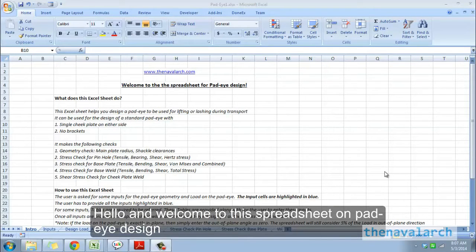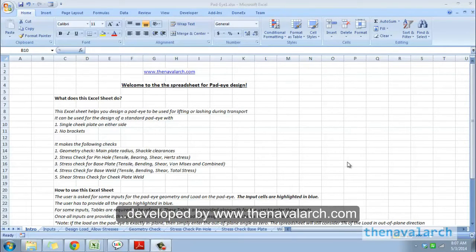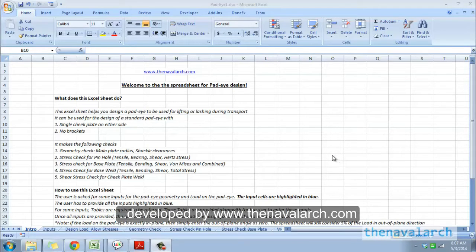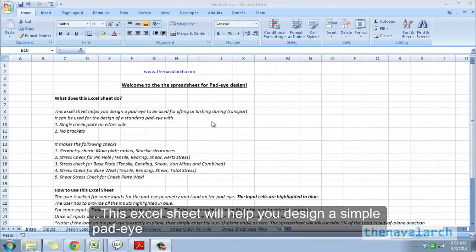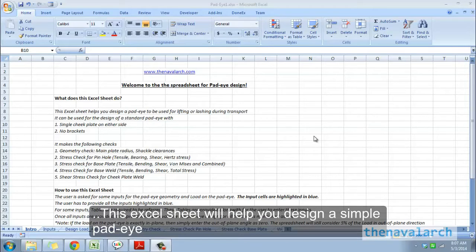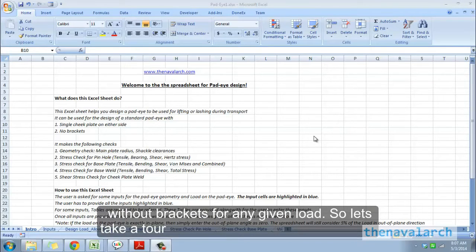Hello and welcome to this spreadsheet on pad eye design developed by thenavalarc.com. This Excel sheet will help you design a simple pad eye without brackets for any given load. So let's take a tour of this Excel sheet.